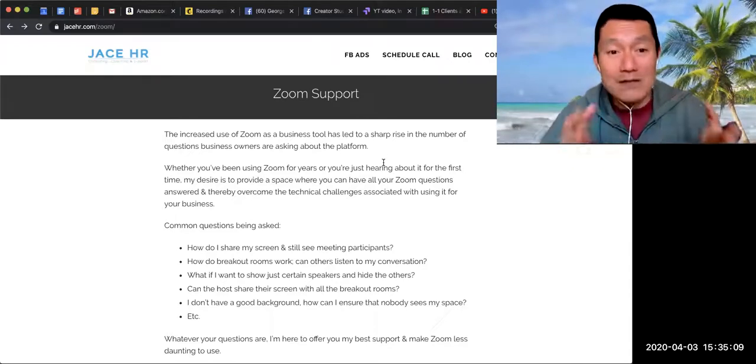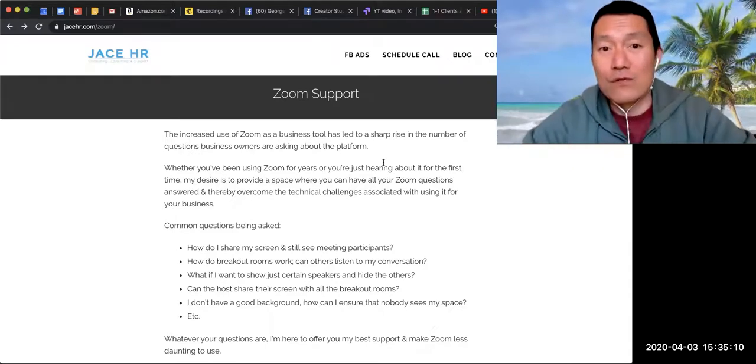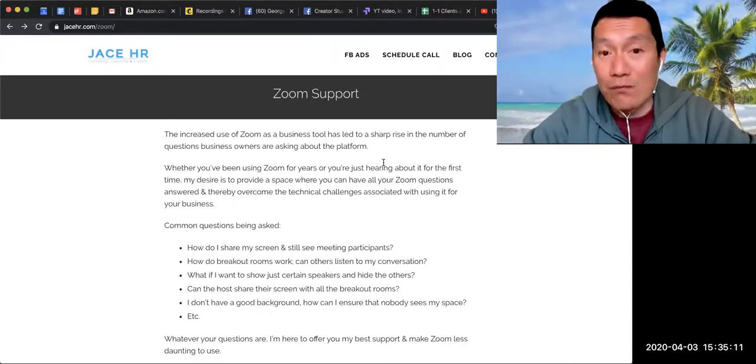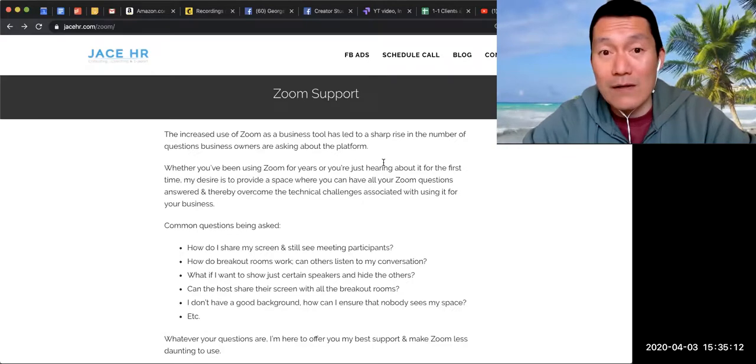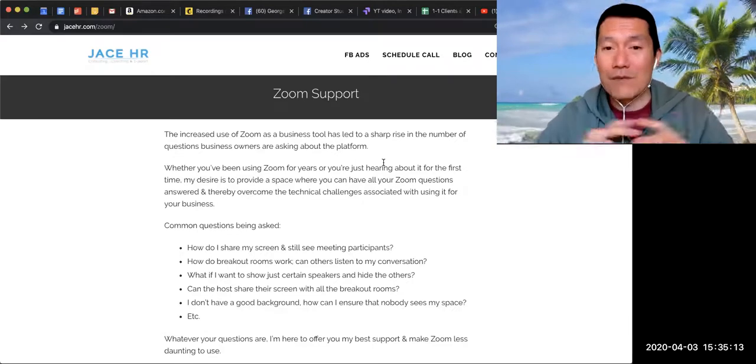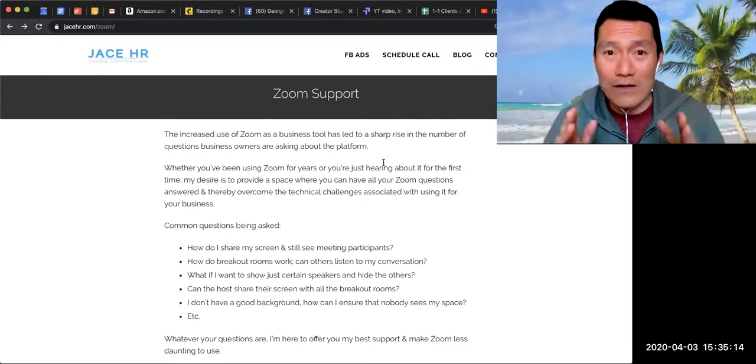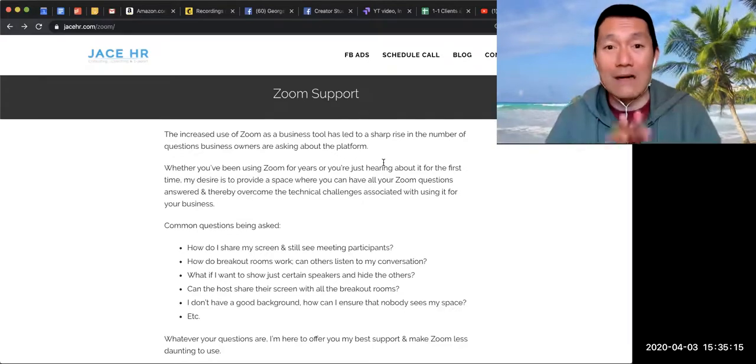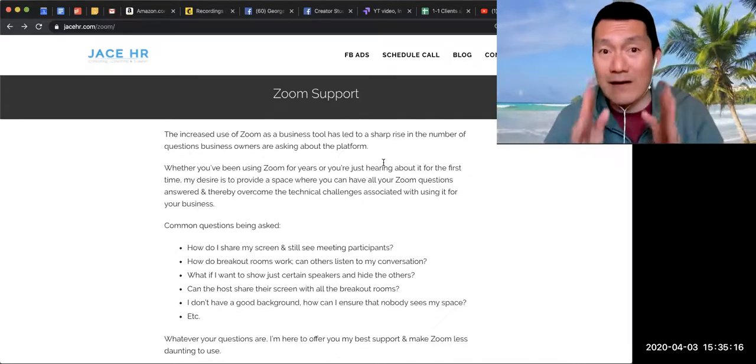So please do check the support group out, and I recommend that you join it. You'll get all your questions answered there about how to use Zoom effectively.